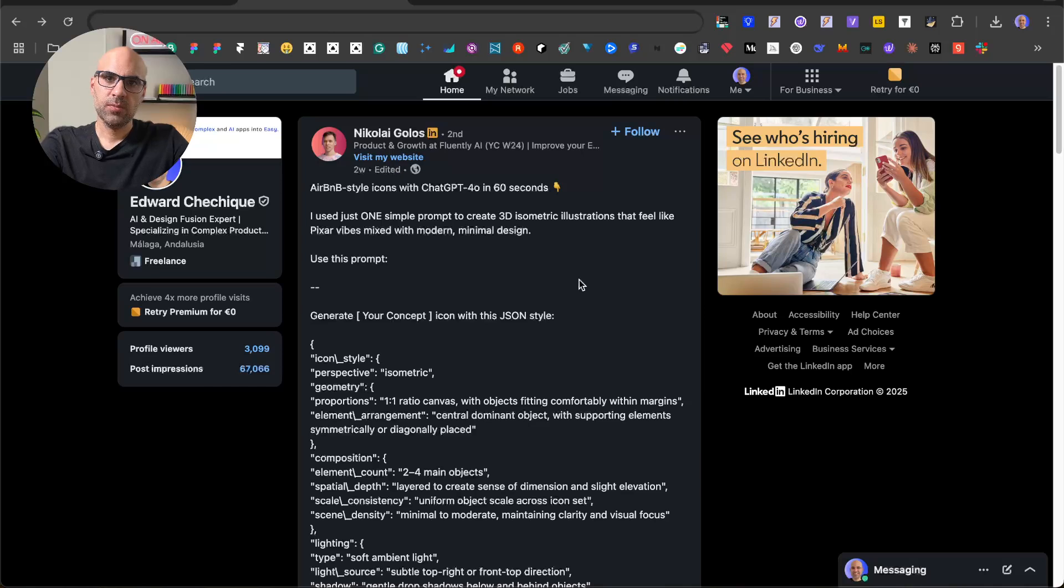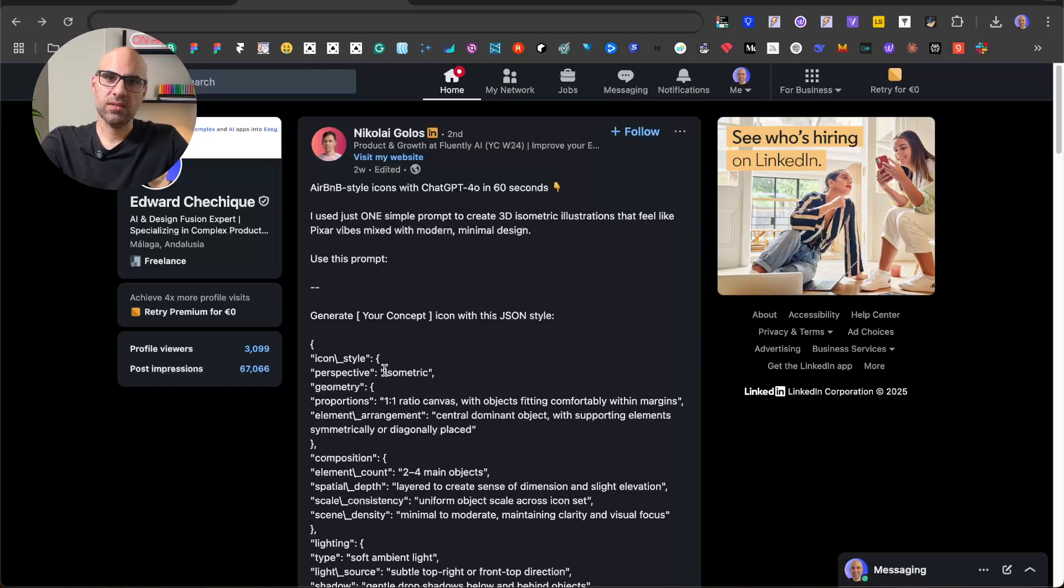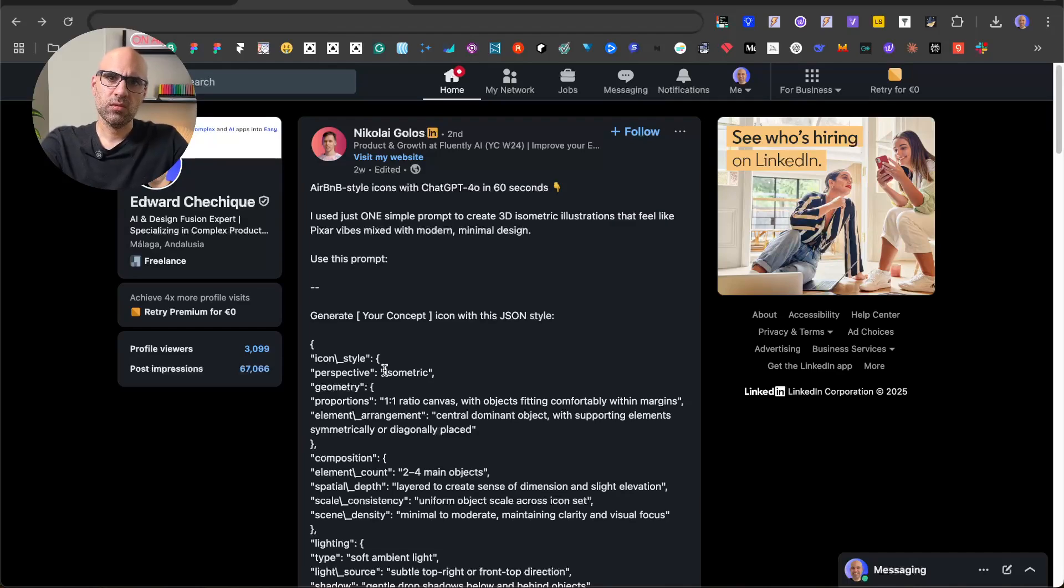This post by Nikolai, he shared the prompt so I wanted to take this prompt and create an interface from it to generate the icons faster. I have another video that I will put in the description on the process I did to design this application. I used UX Pilot and ChatGPT to do it, so if you want to take a look I will add it in the description.